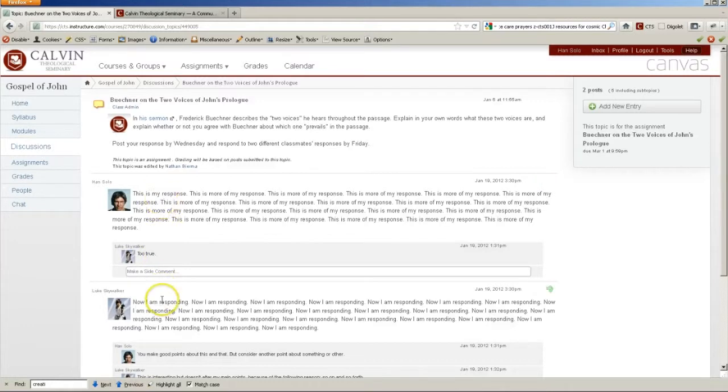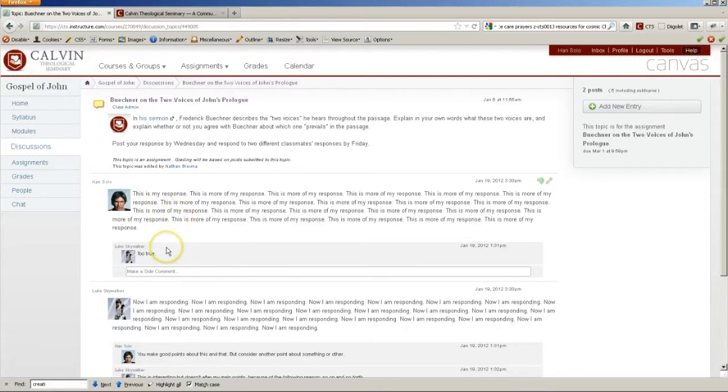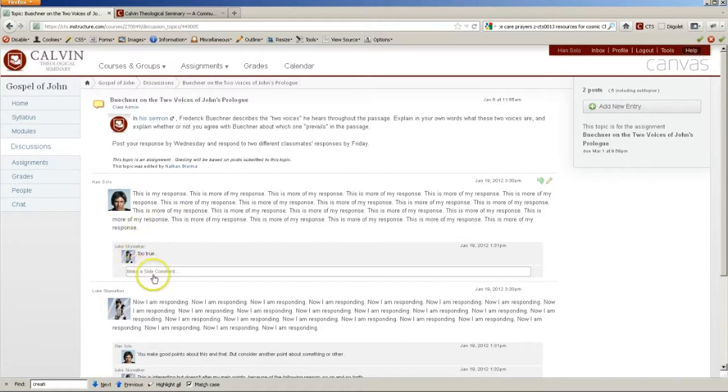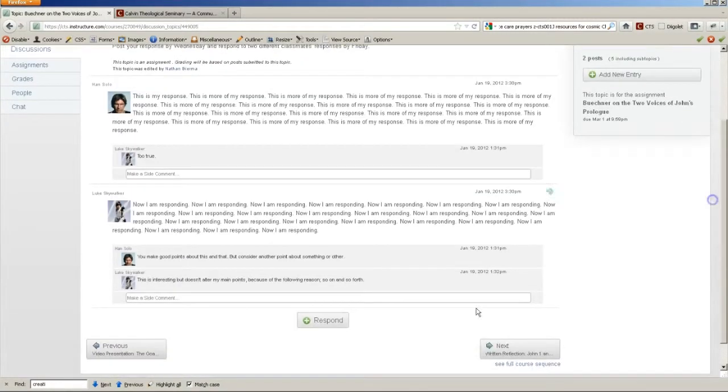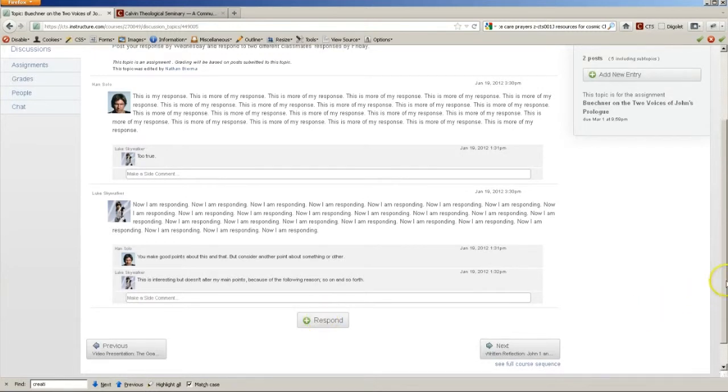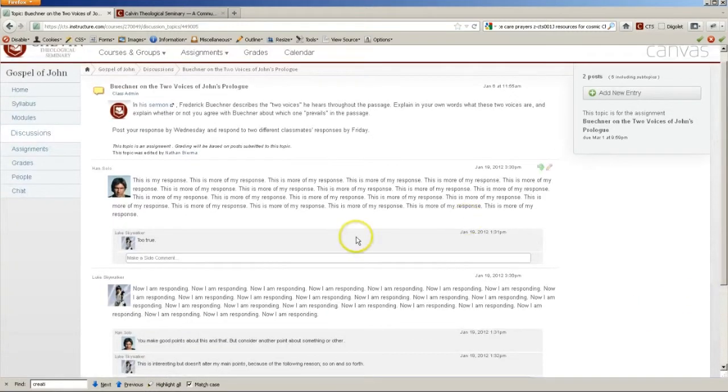So each of these initial responses to the question show up this way, and then conversations about particular responses happen here with the indent. So when you're assigned a response, you'll click Respond and type your comment.